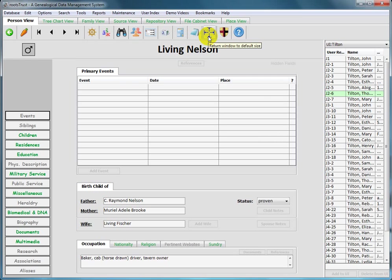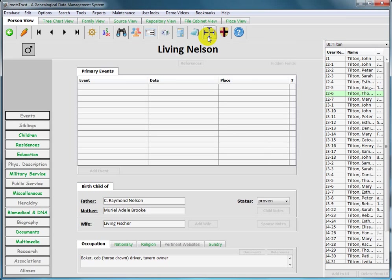The strange looking button with the four arrows pointing up, down, left and right is used to return the window to the size and shape it was when you invoked RootsTrust. If you have drastically modified the window's appearance, you might need to click the button two or three times to get the window back to its original configuration.